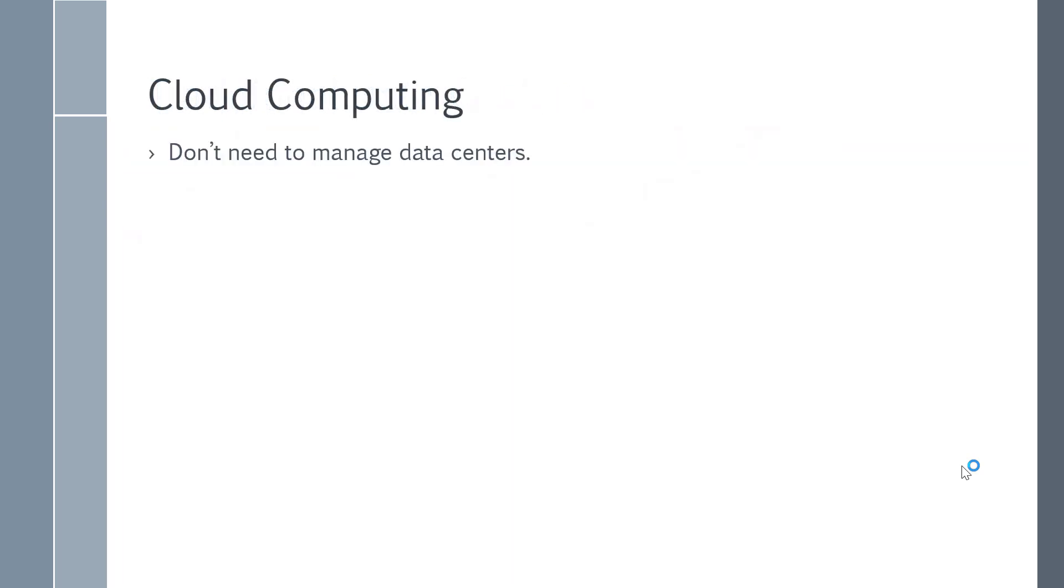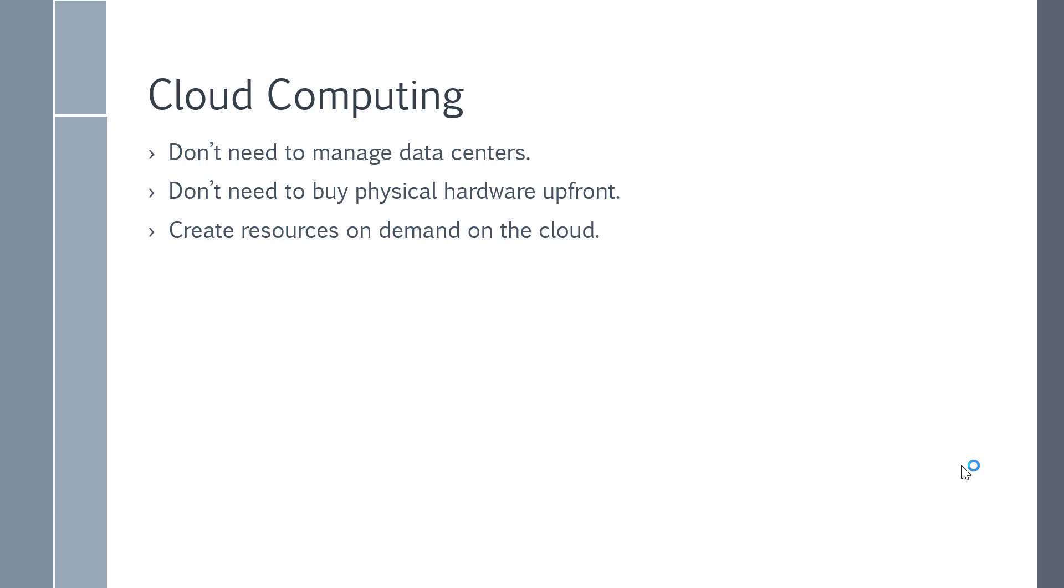So in cloud computing, you don't need to manage those data centers. You don't need to buy physical hardware upfront. So there's no capital investment from your side. You can create resources on demand on the cloud, and we're going to see this in detail.